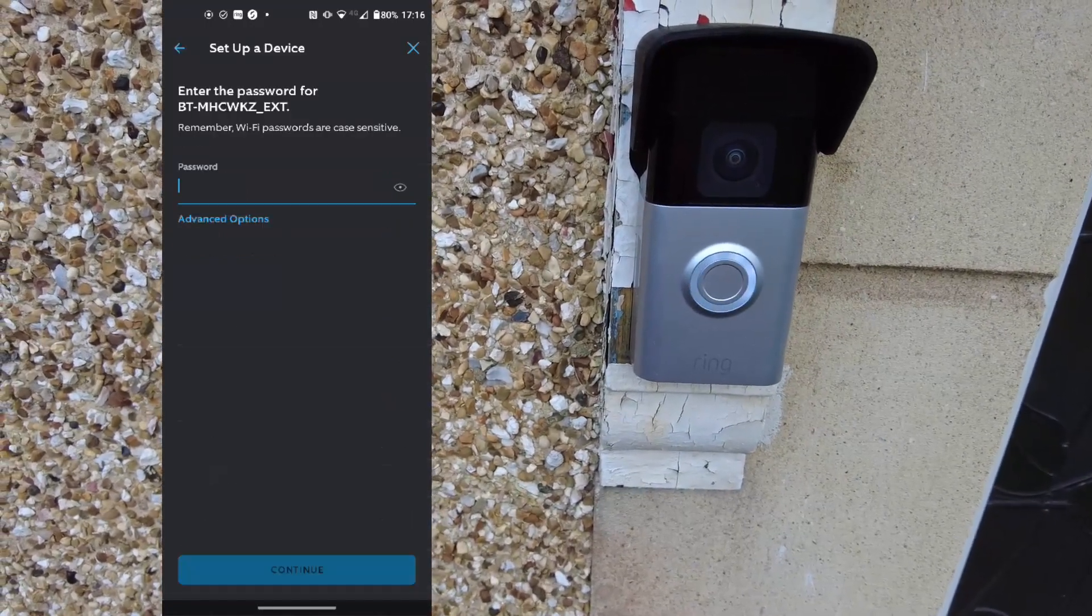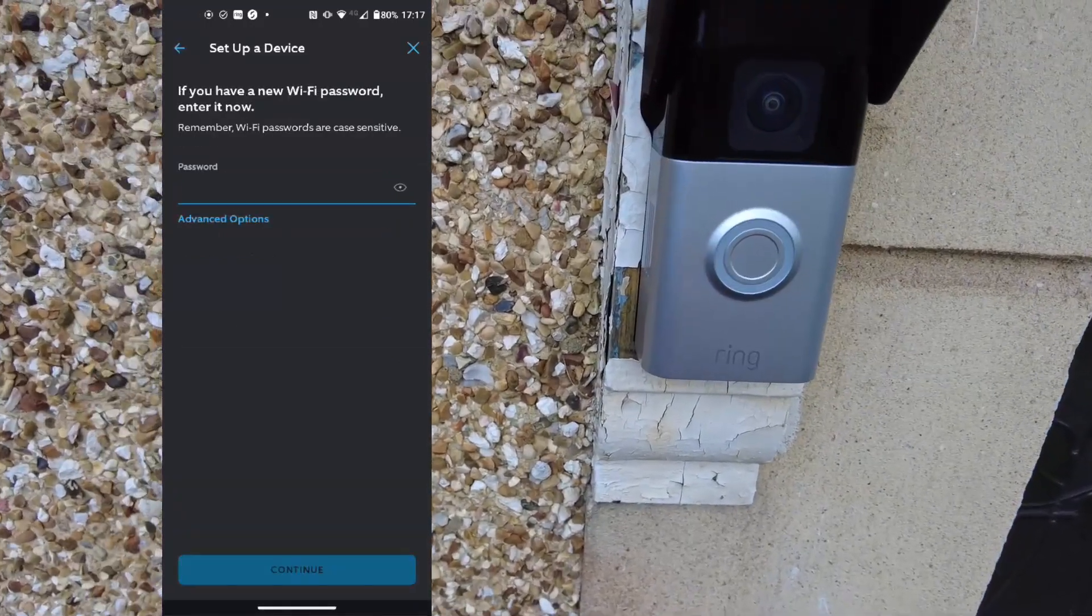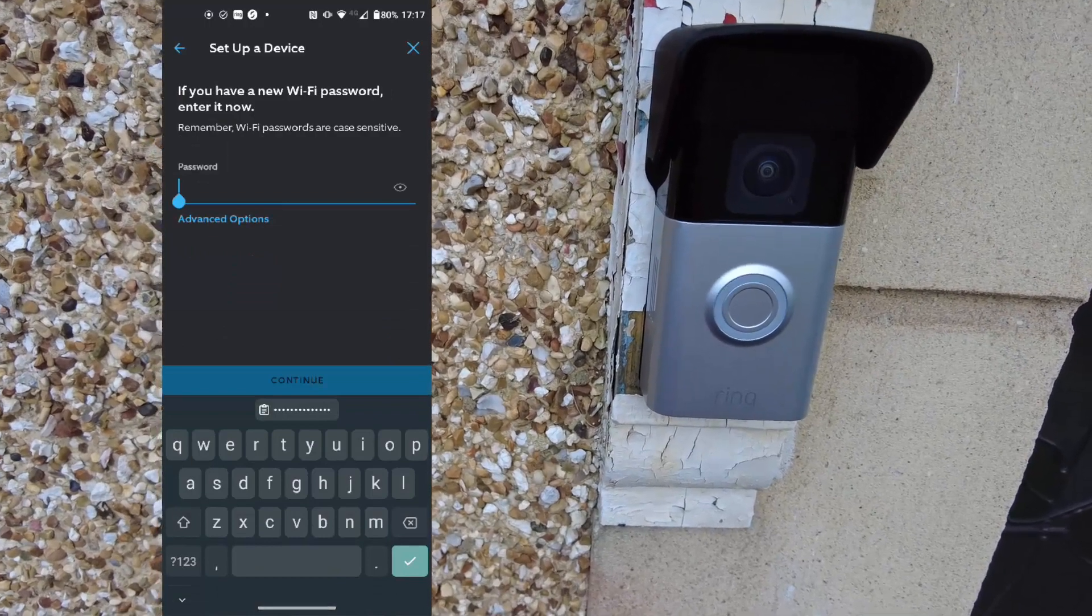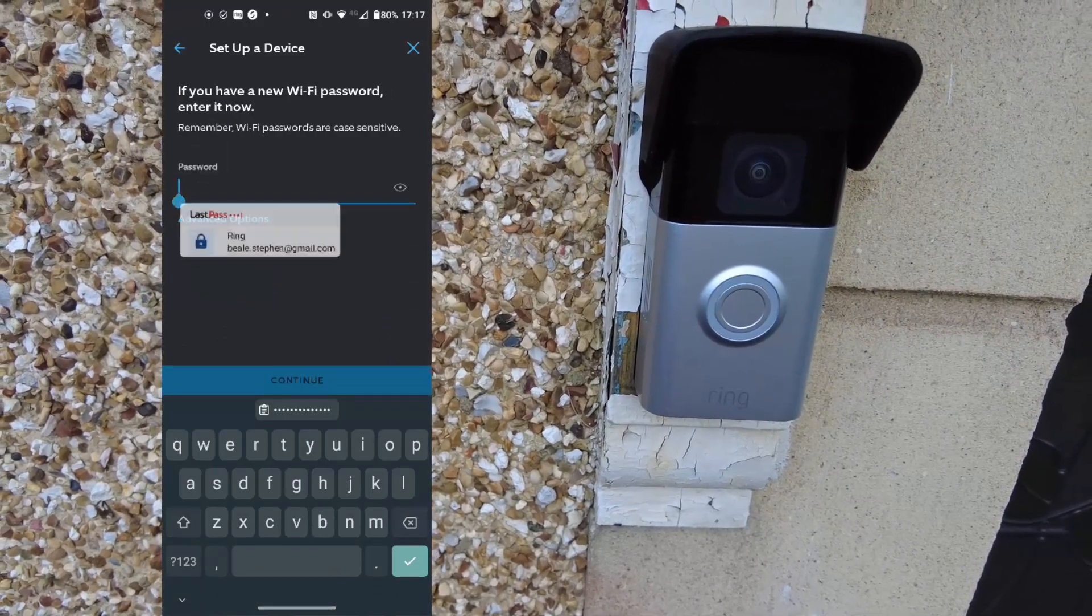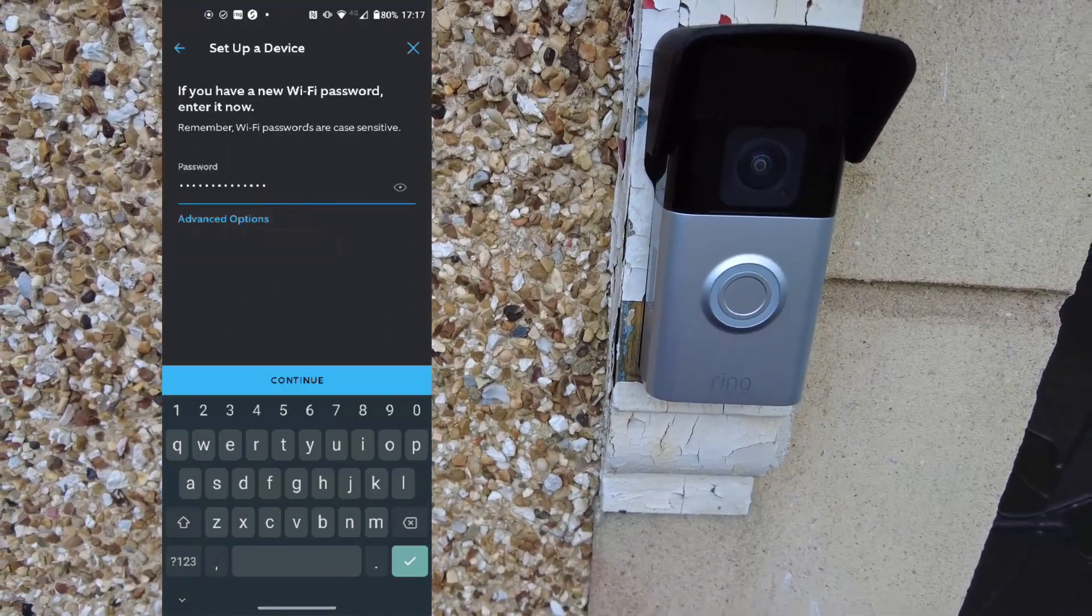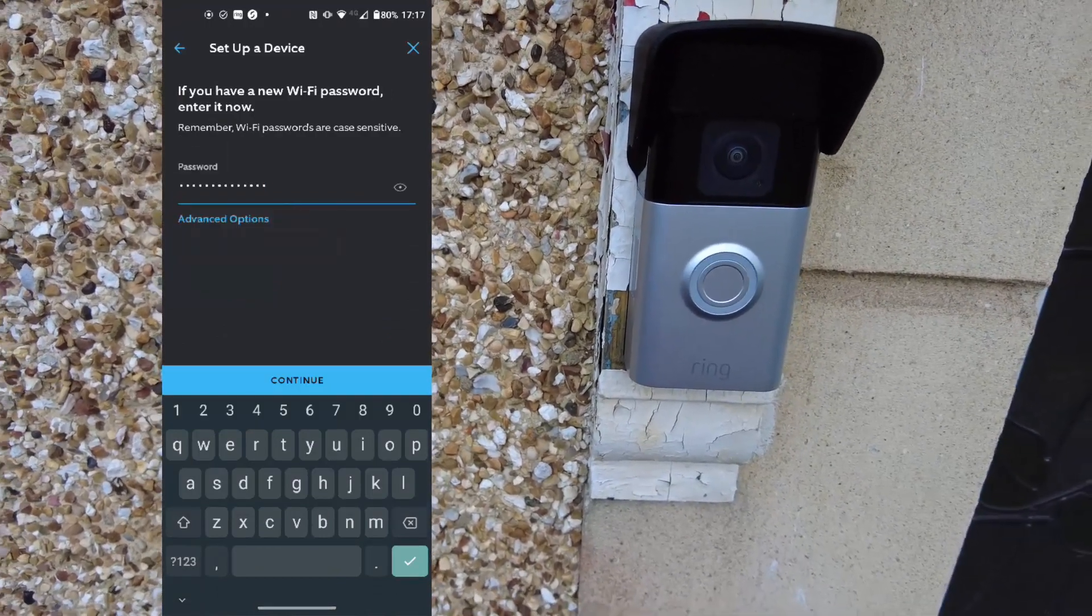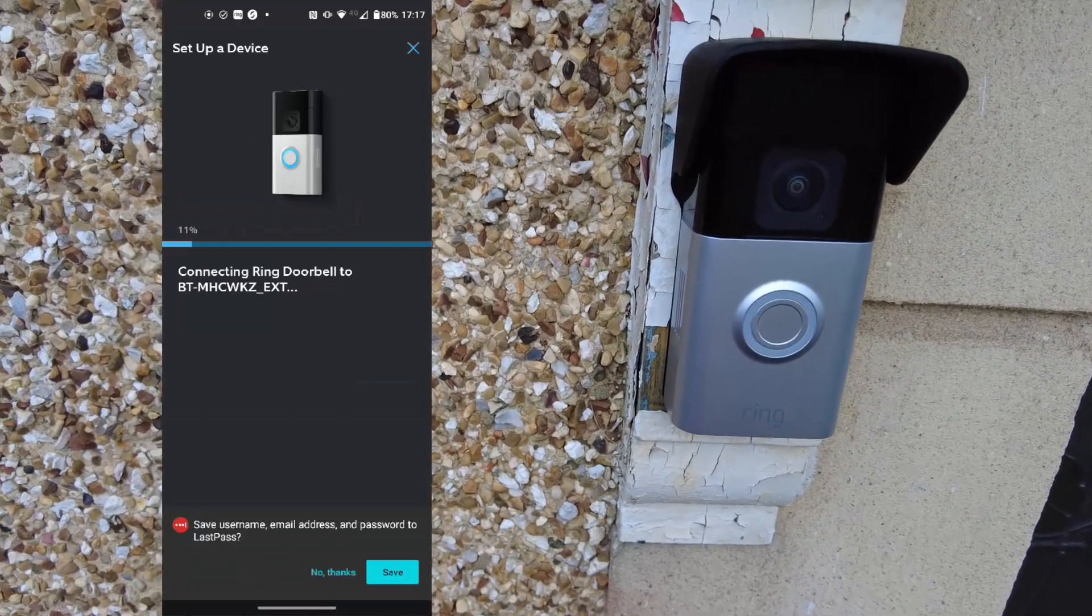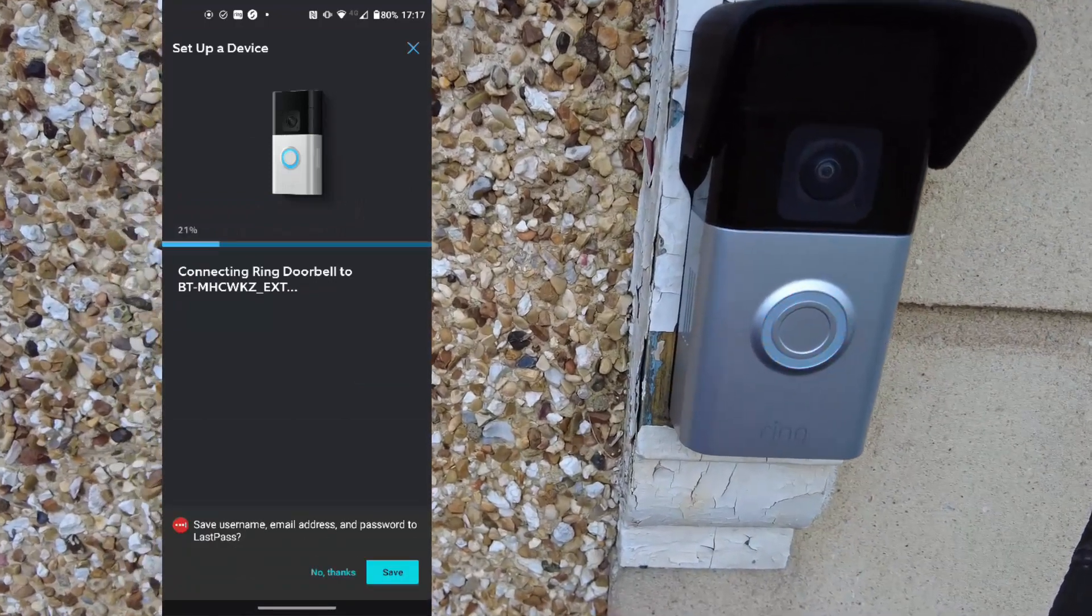Now input your password, and don't let your password manager suggest your Ring account password like it did mine. Make sure you put in the Wi-Fi network password, not your Ring password.